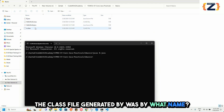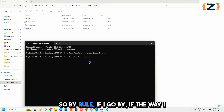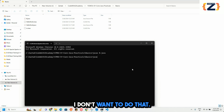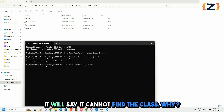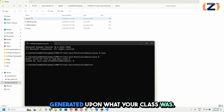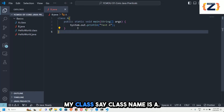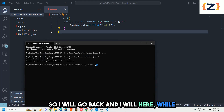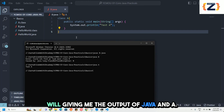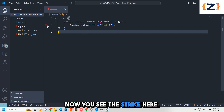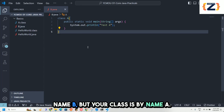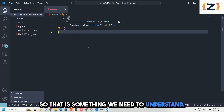Once compiled, the class file generated is named a.class — not b.class — because the class file name is based on the class name inside the file, not the file name. So if you try java b out of habit, it says it cannot find the class. You must use java a to run it. VS Code will also show a warning because the file name and class name don't match.